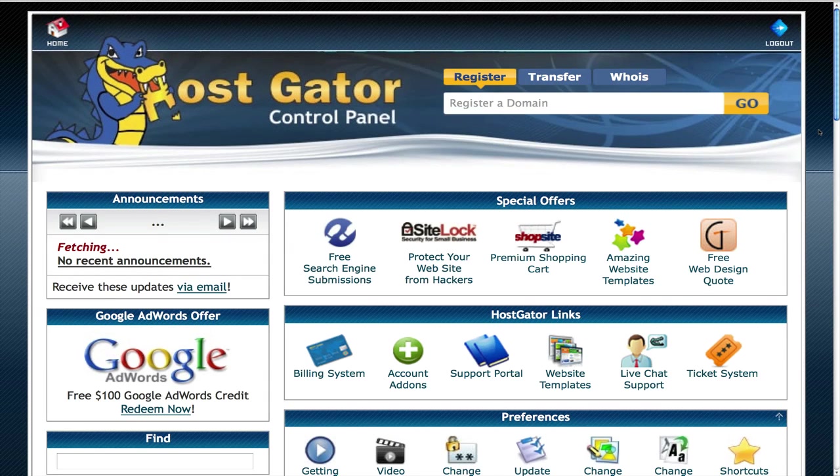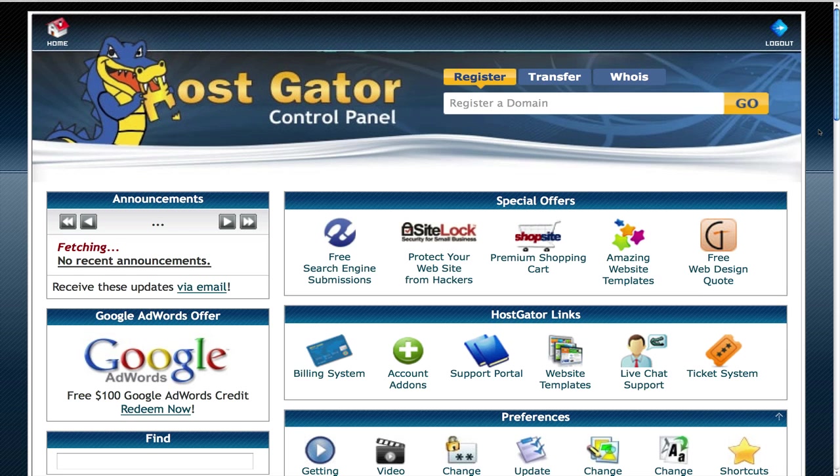In this video, I want to show you how to add a domain name using HostGator. Hello, how you doing? Welcome to the Digital Fox. In this video, I want to show you how to add a domain name to your HostGator account.